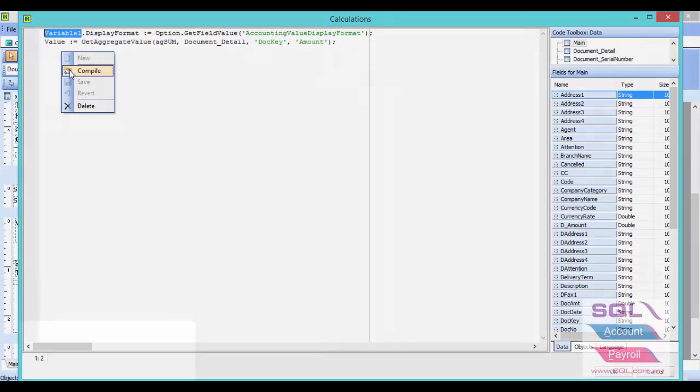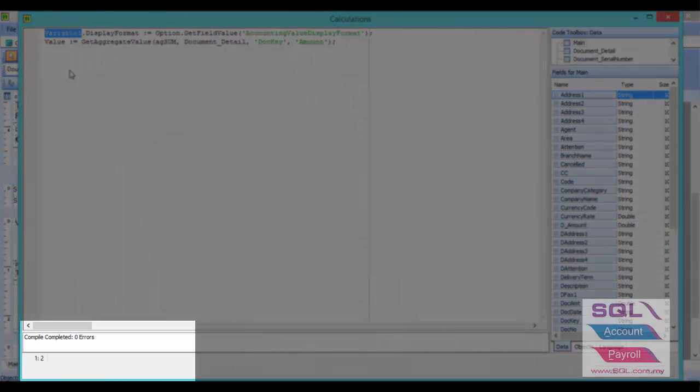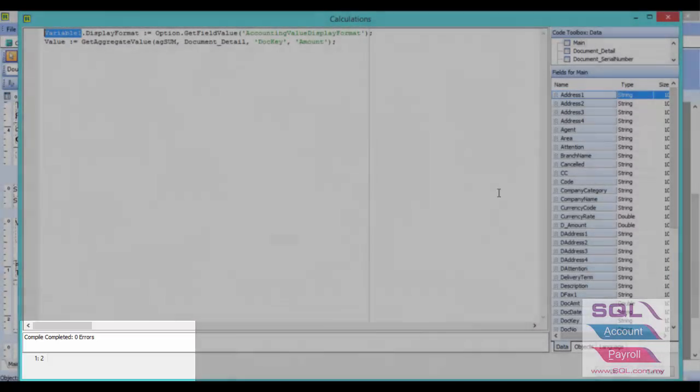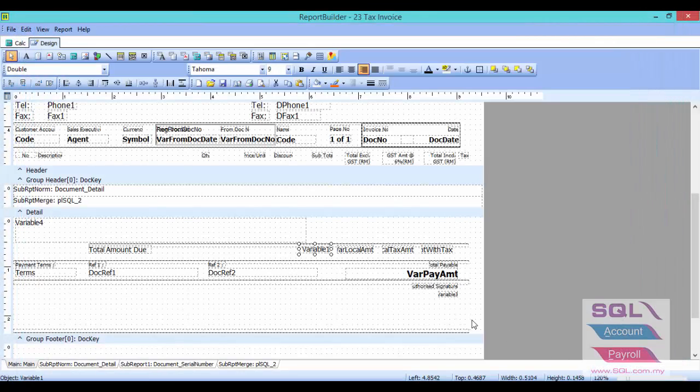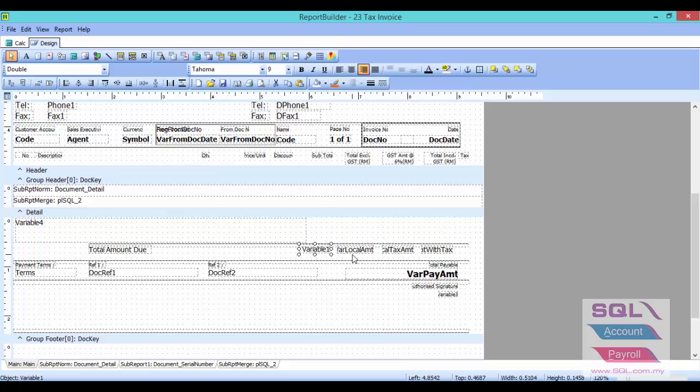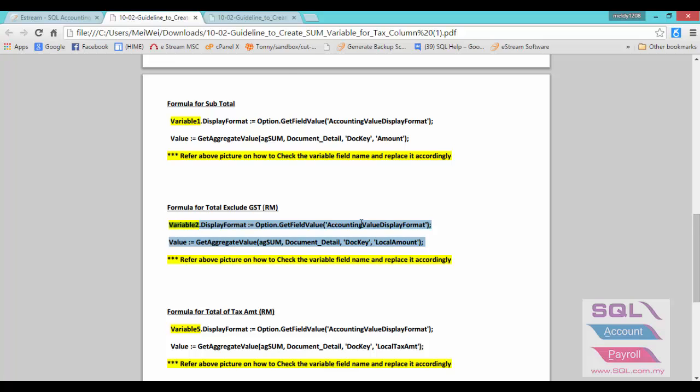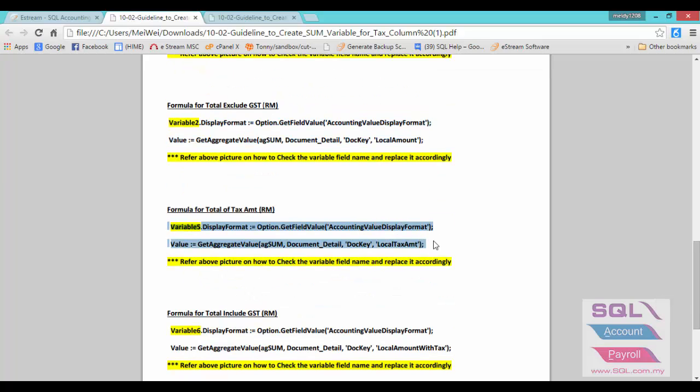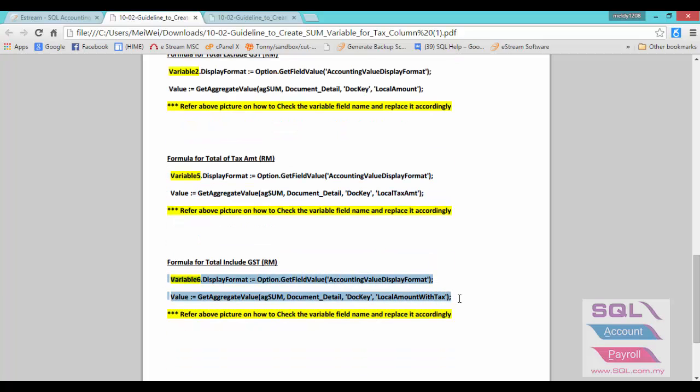Right-click compound and make sure there is no error message. Press OK. You can do the same for the following variables by copying the formula from the PDF file. We provided formulas for total exclude GST, total tax amount, and total include GST. Just copy the formula and paste it into the variable.